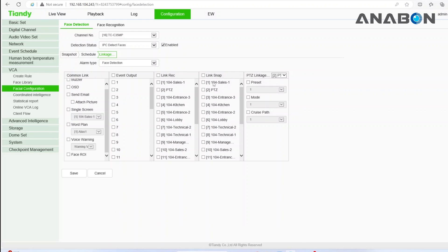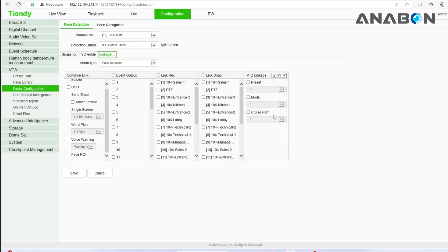The link snap column will store snapshots of the triggered channel on your hard drive. And under the last column, PTZ linkage, you can direct PTZ cameras to a specific area when an AI rule is triggered on another camera.